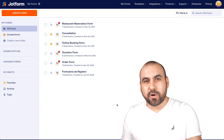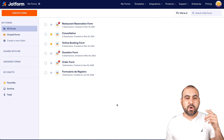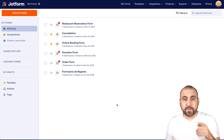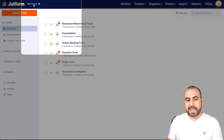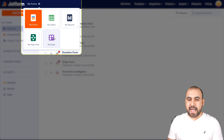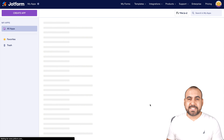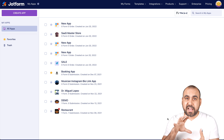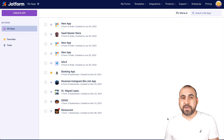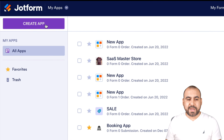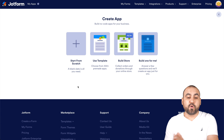We're going to get started building this store really quickly. I'm on my JotForm dashboard and I'm going to head over to the top menu on the right and click on My Apps. This will take me to the apps section where I'll have a list of all the apps I've built previously. Now we're going to create a brand new one, so let's click on Create App. I'm greeted with four options.